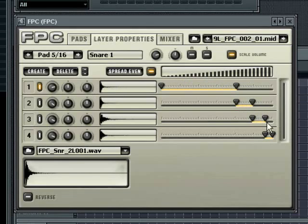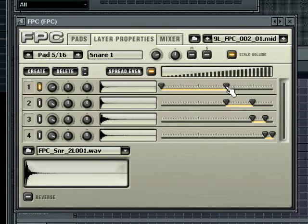The velocity split is defined by a minimum and maximum value. Move the sliders to affect these values. Each layer can be set to a unique velocity range or you could also have some crossover in the velocity ranges.